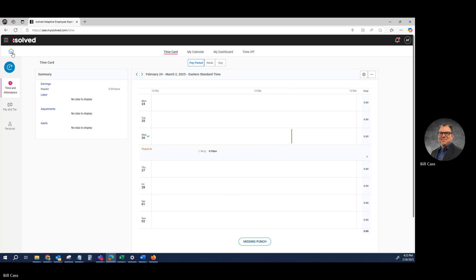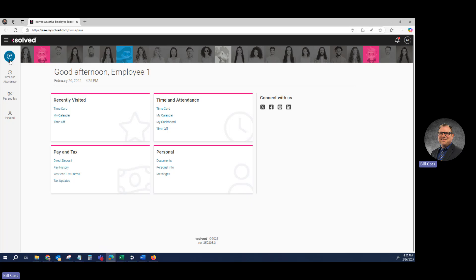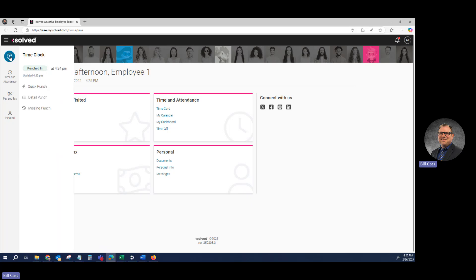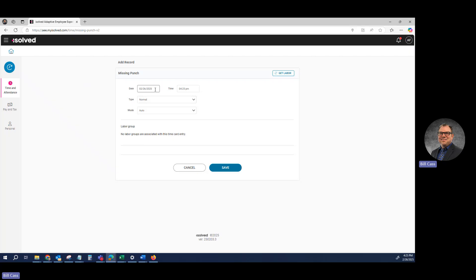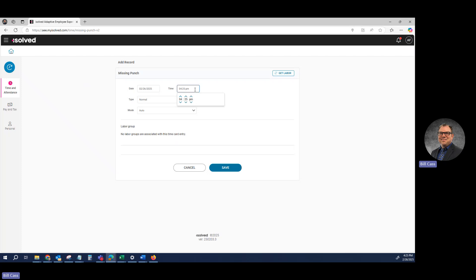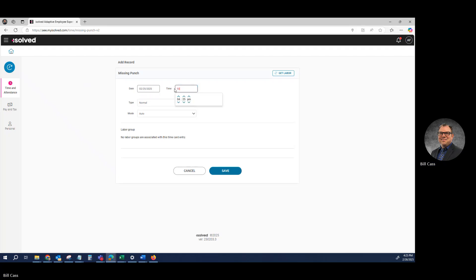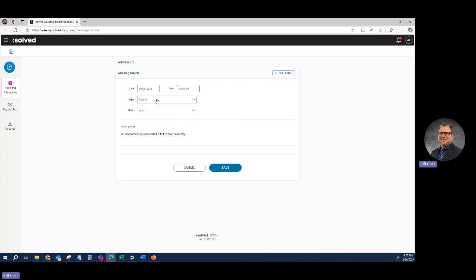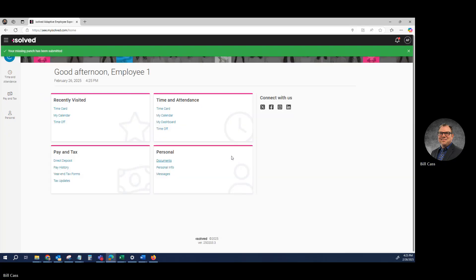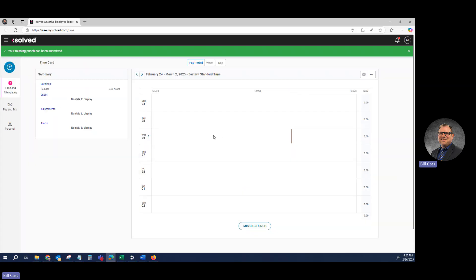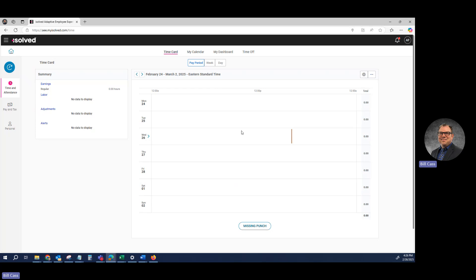Now, if you're at home and you forgot to punch in that morning, you could simply click this button again and click Missing Punch. You would fill in the date and time of that missing punch. For example, if yesterday we forgot to punch out at 5 o'clock p.m. — a normal punch is an in or out punch at the beginning or end of the day — when I click Save and go back to my time card, it has to be approved first, so it won't show immediately. That's why you'll only see punches that were successfully completed.